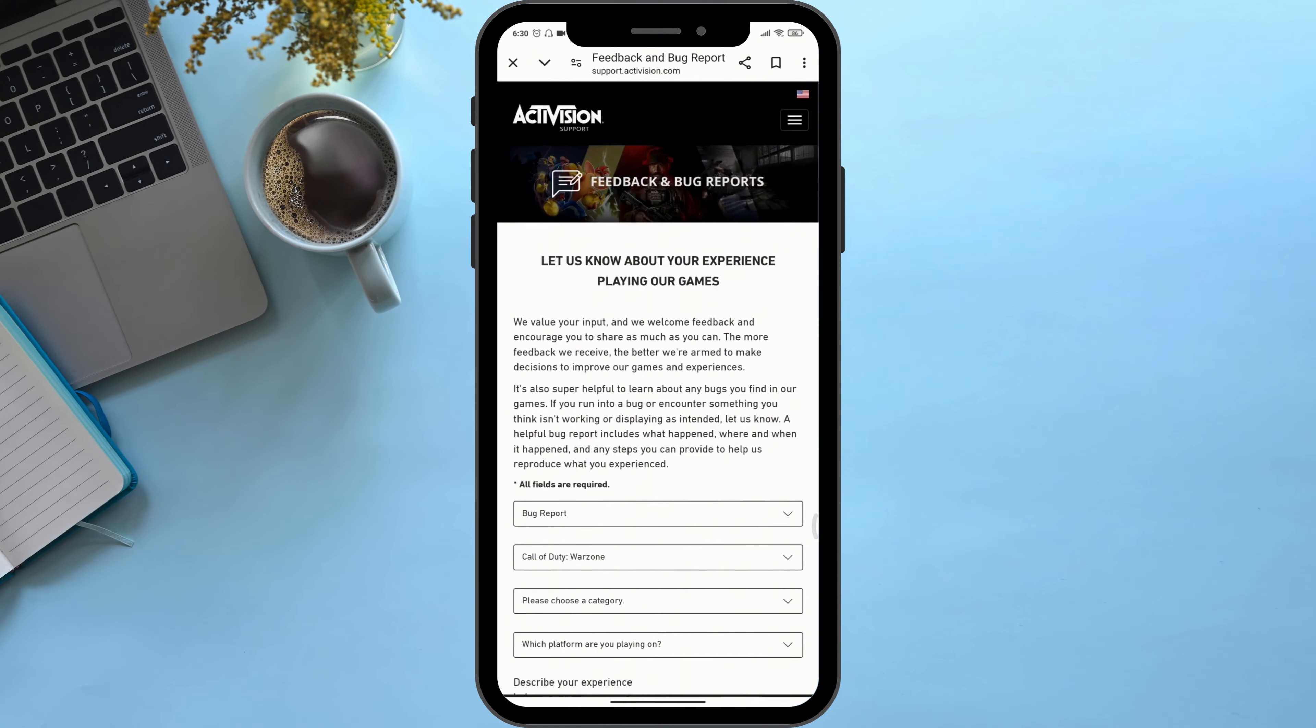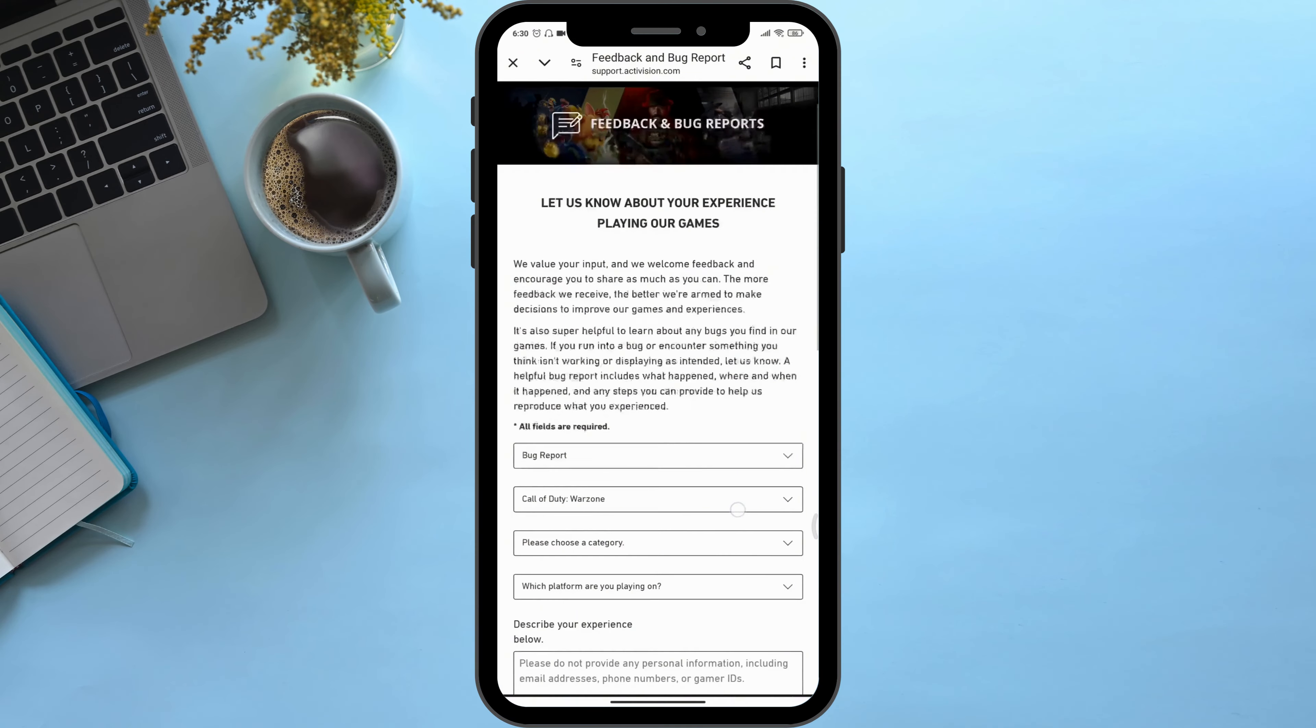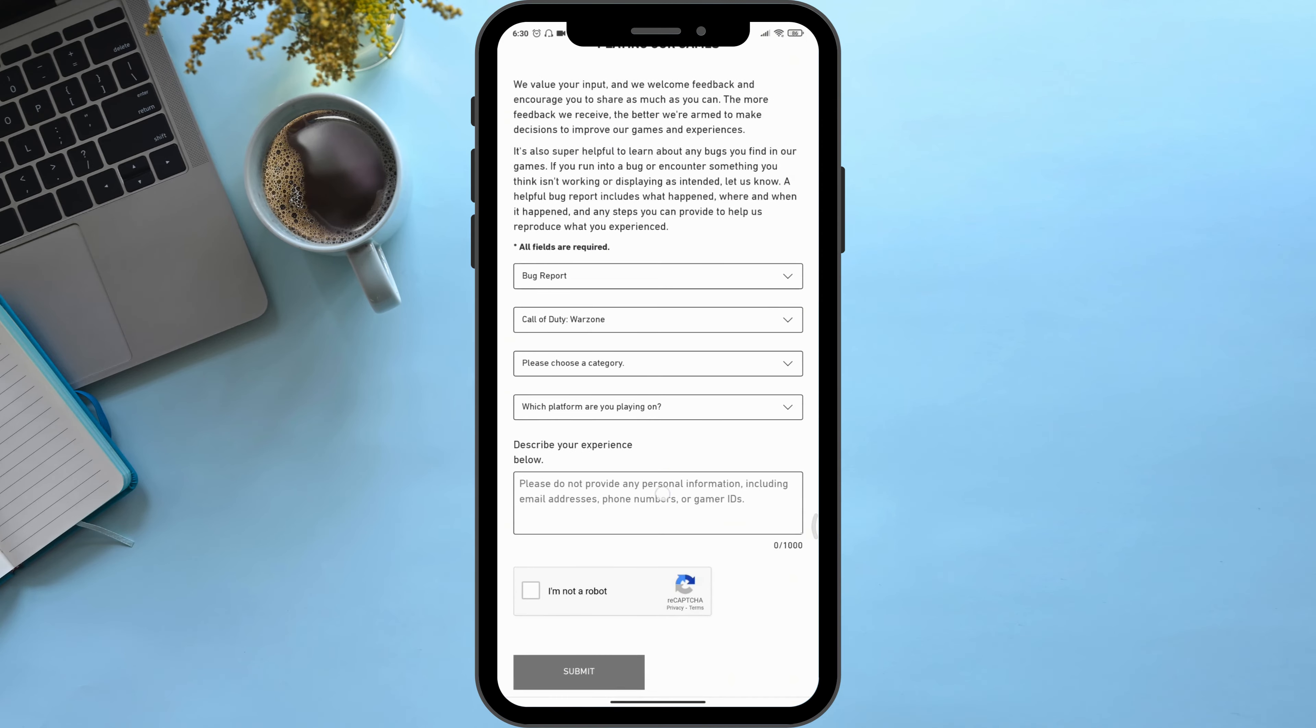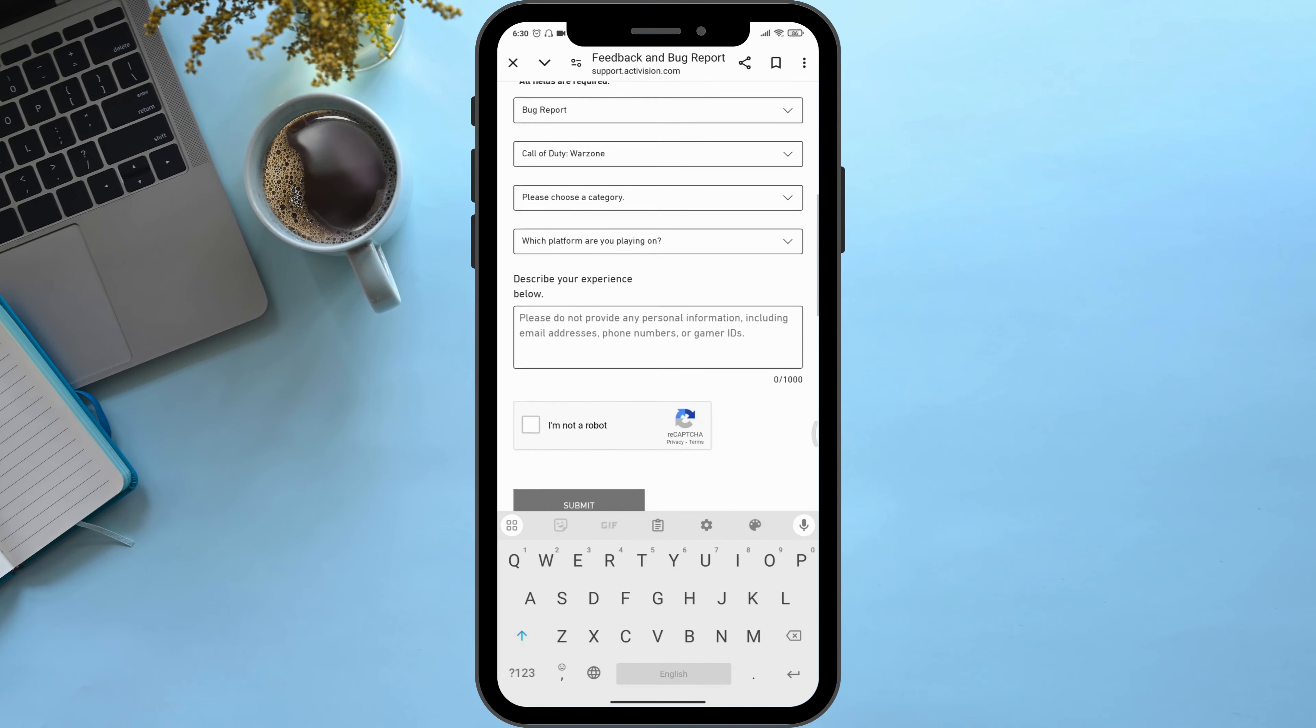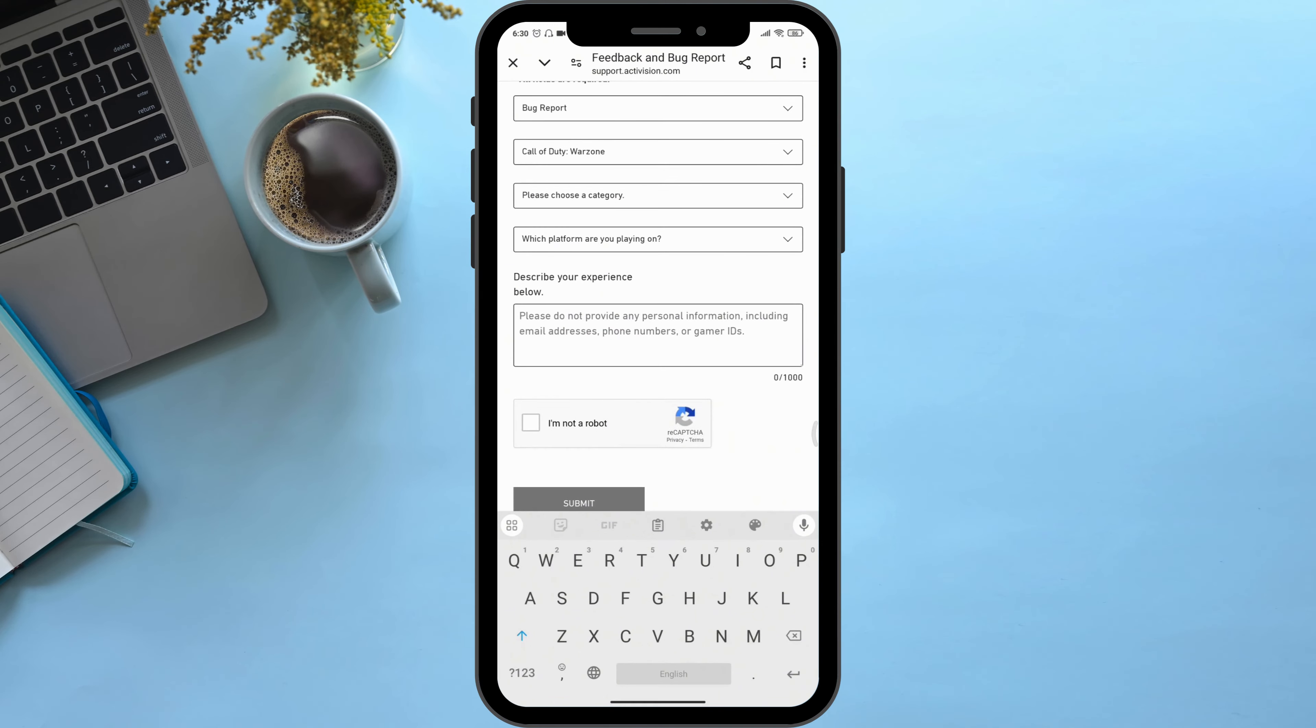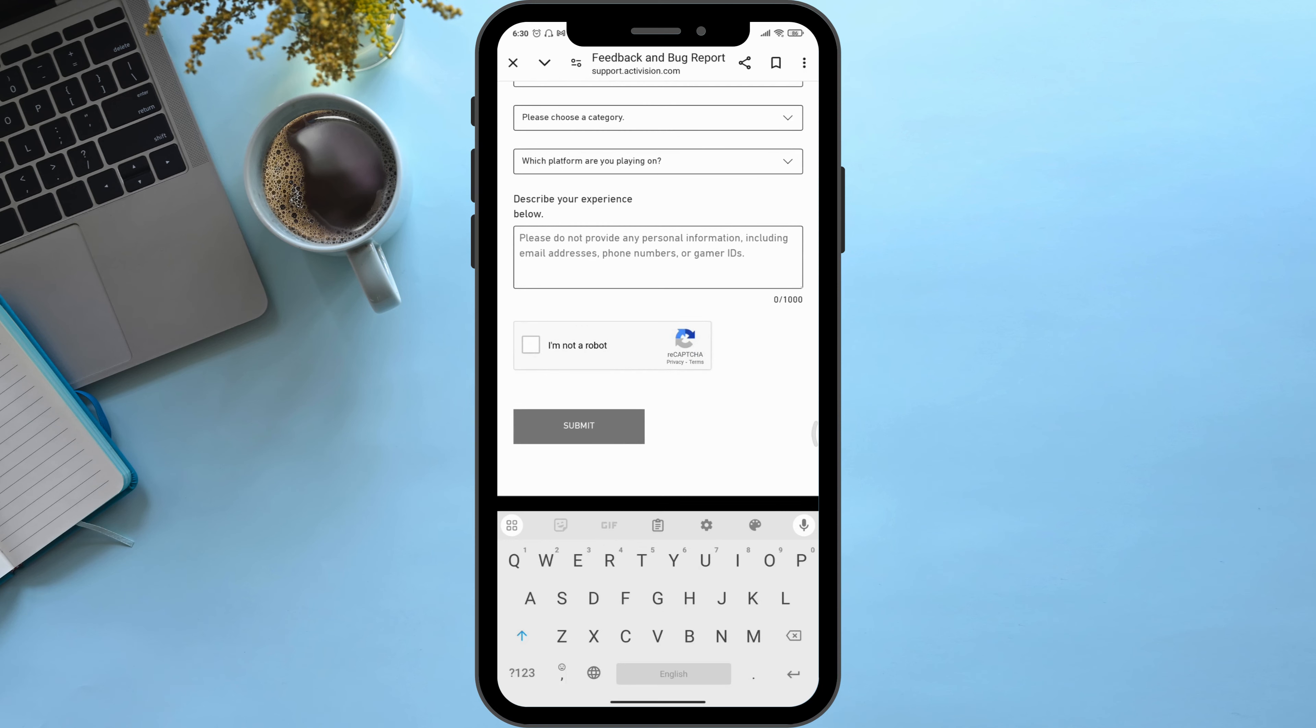Scroll down and enter your credentials. In the description box, briefly describe the problem you're dealing with. If possible, attach a screenshot. Check the box to prove you are a human.